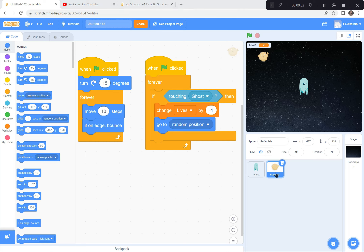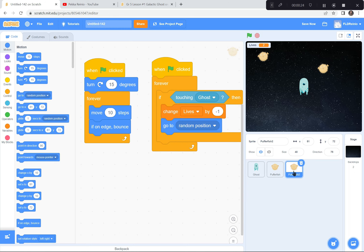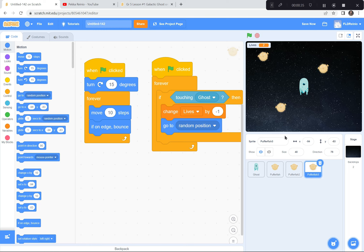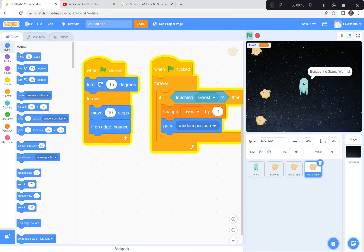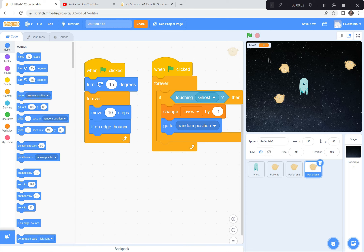Now that we've got our space worm or puffer fish coded just right, we're going to duplicate it a couple of times to make the game even harder. I'm going to right-click the puffer fish and duplicate it — I'll make three space worms. If you want to make it harder you can have four or five; I think three is pretty good. Green flag and go — look at how hard this game is going to be. They're all moving in different directions. But my points went down to zero and nothing happened — we need to fix that.